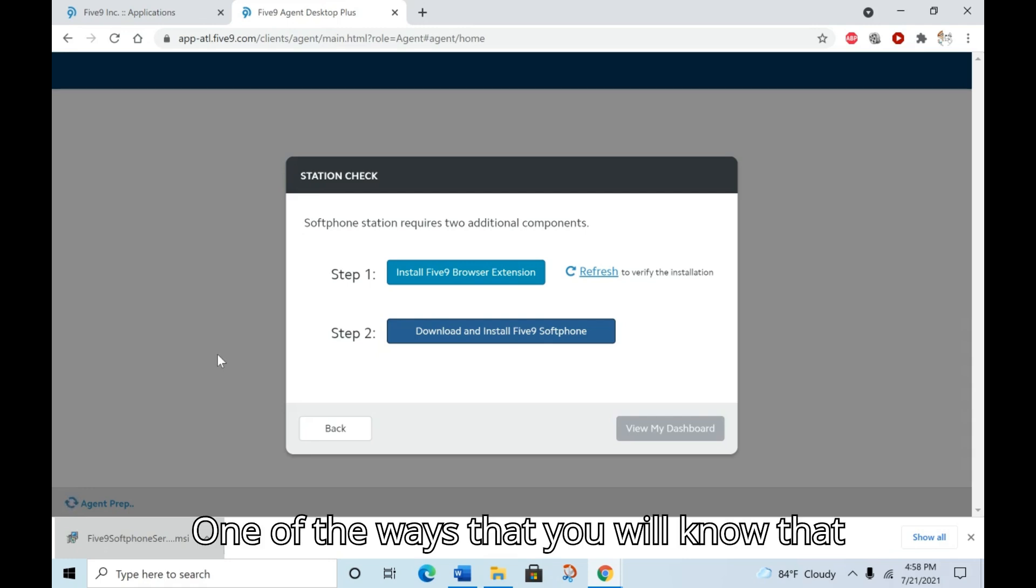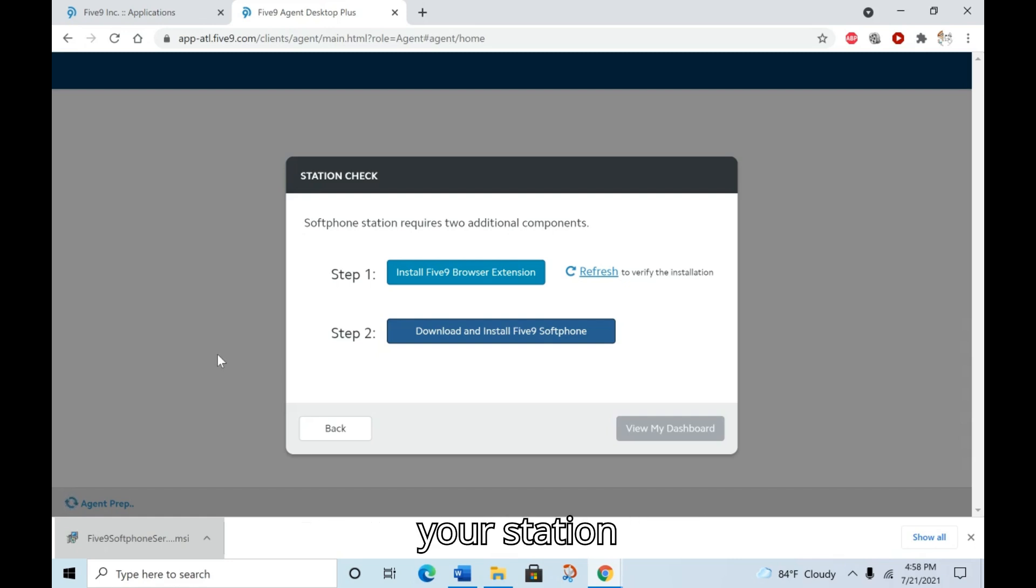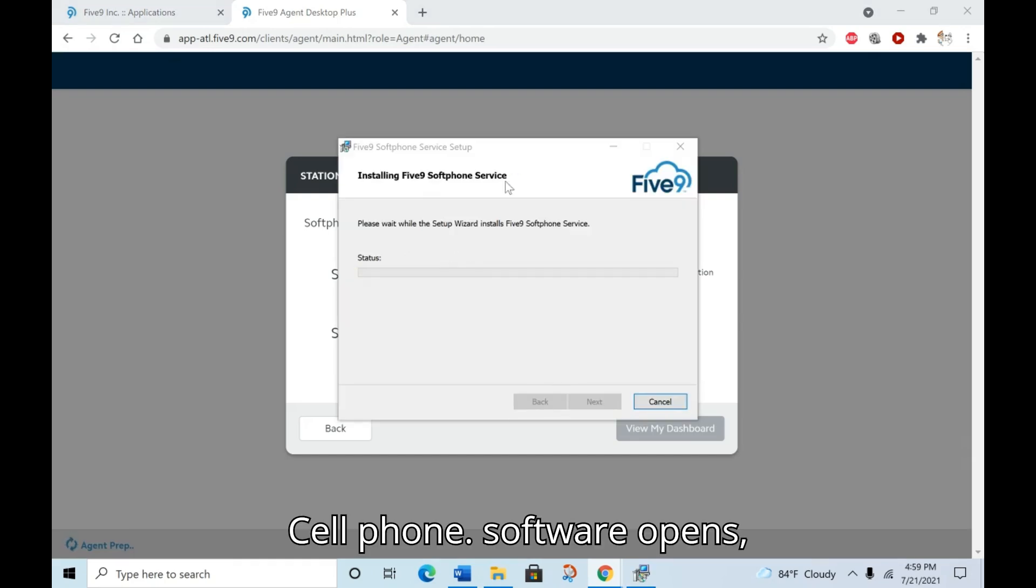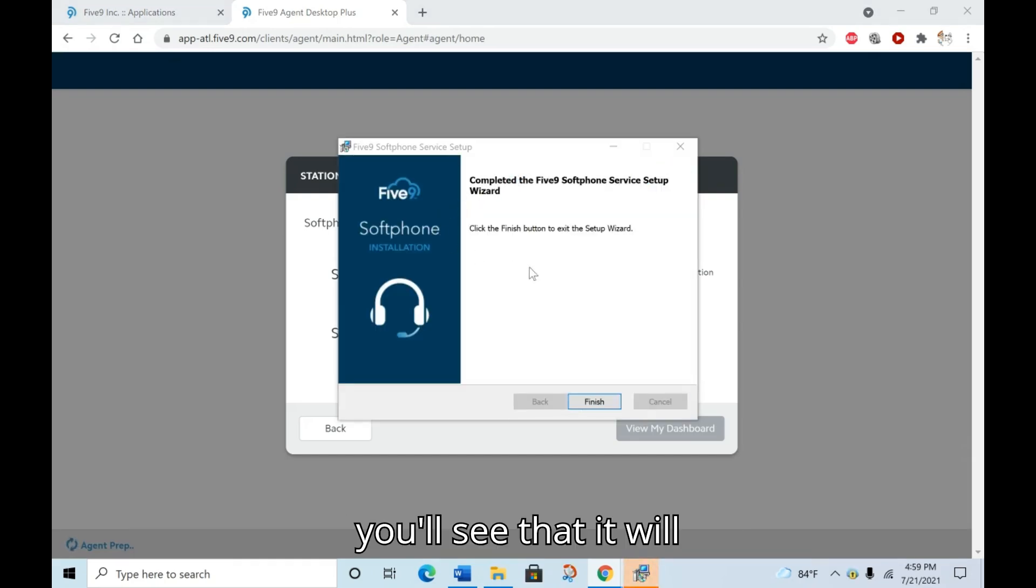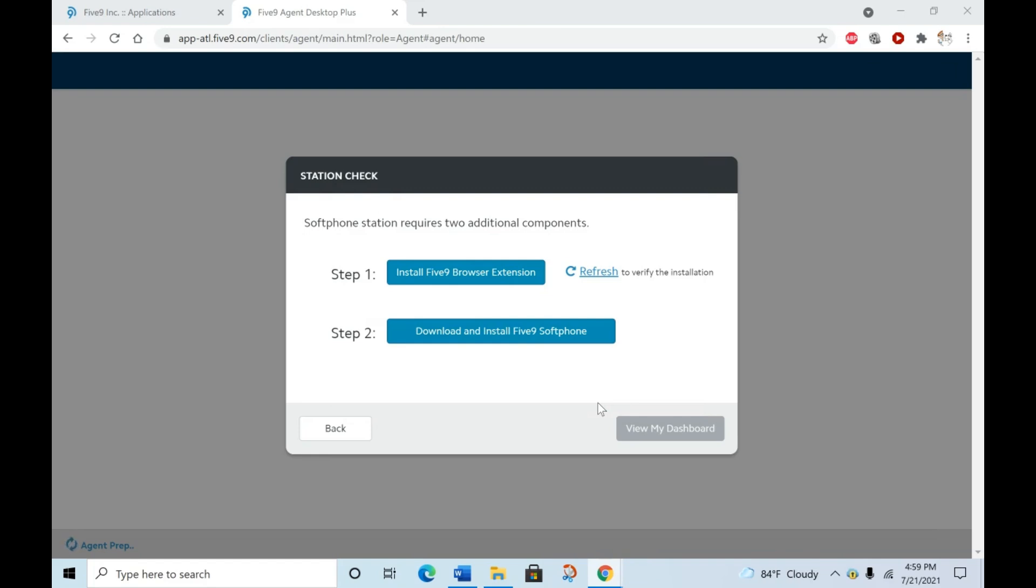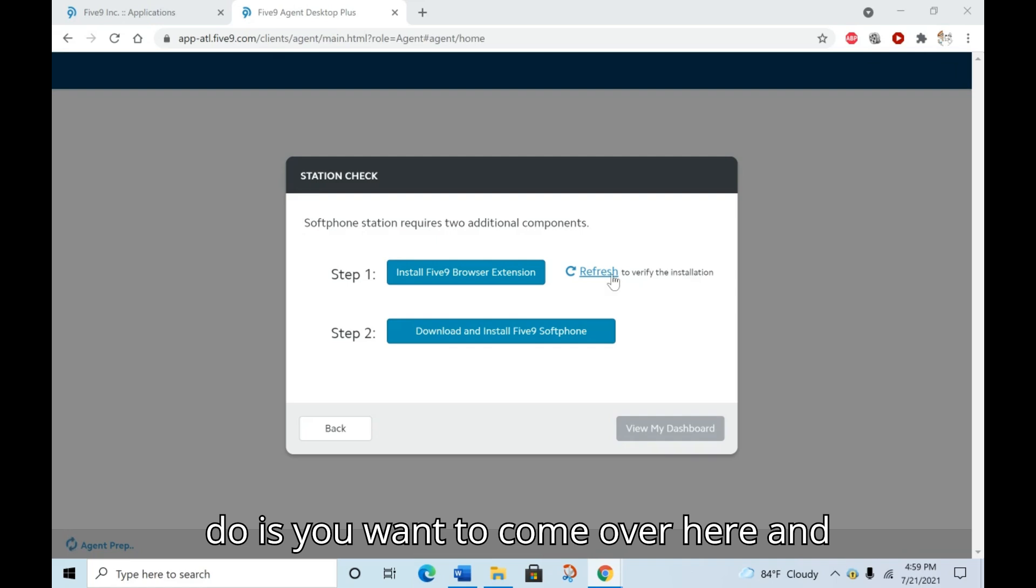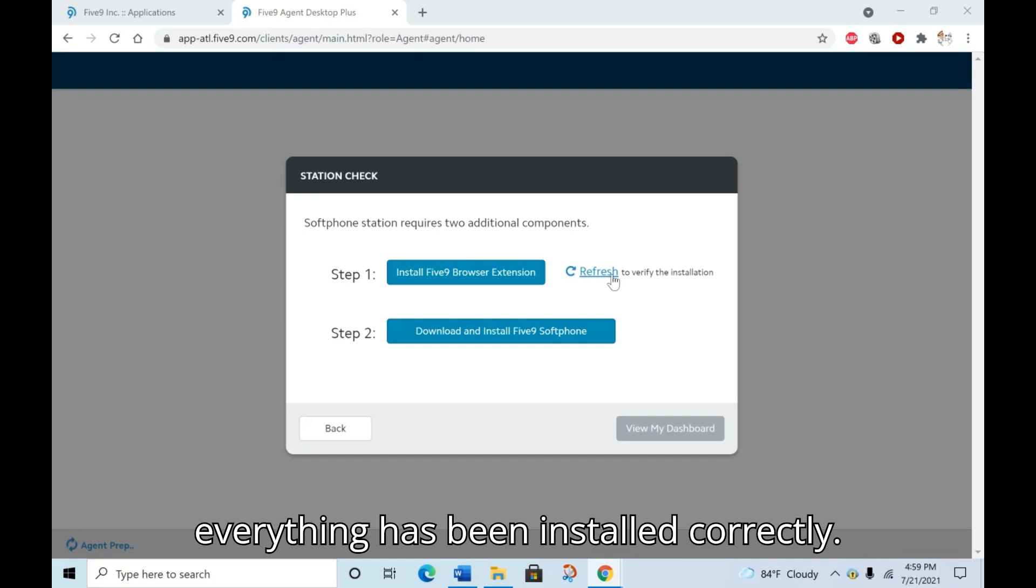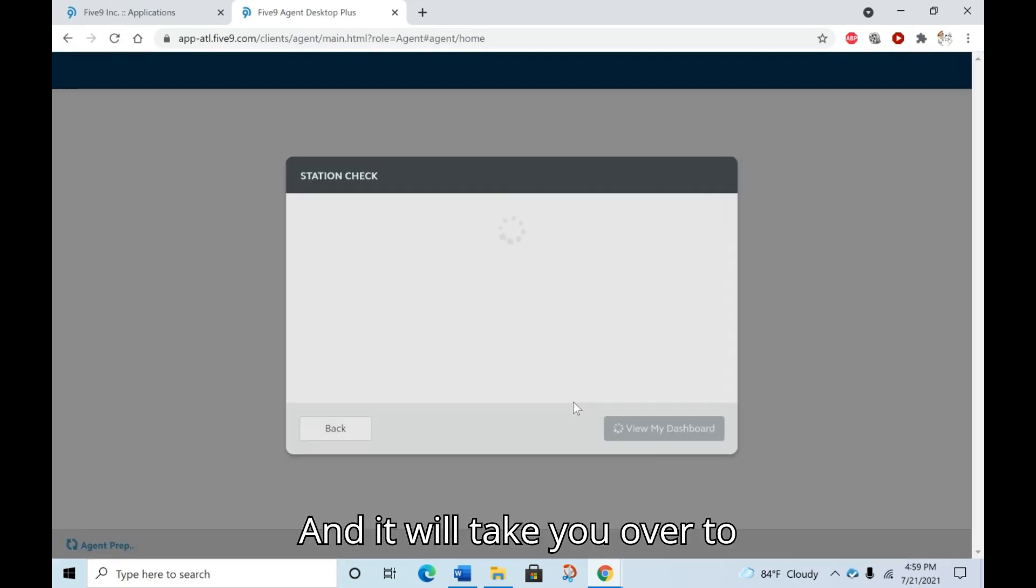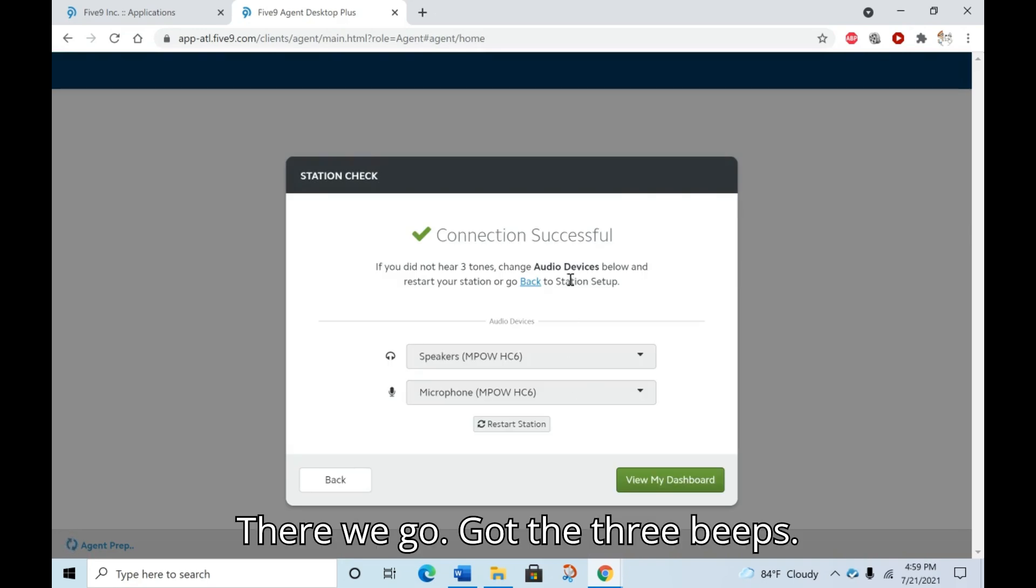One of the ways that you will know that you are finished configuring your station is when you hear three beeps in your headset or from your computer speakers. When the software opens, you'll see that it will install pretty quickly and you can click finish. And then the last thing that you want to do is come over here and click this refresh button to verify that everything has been installed correctly. And this is where you should hear the three beeps. There we go. Got the three beeps.